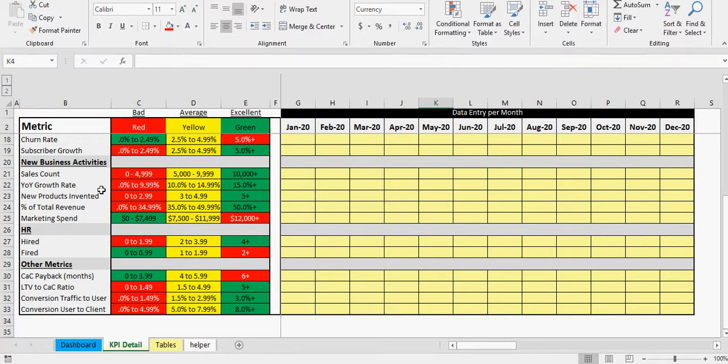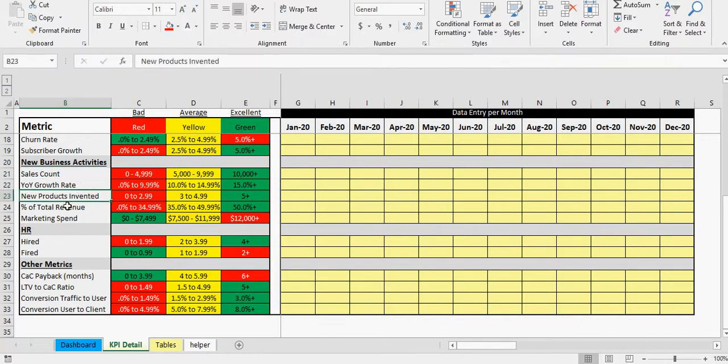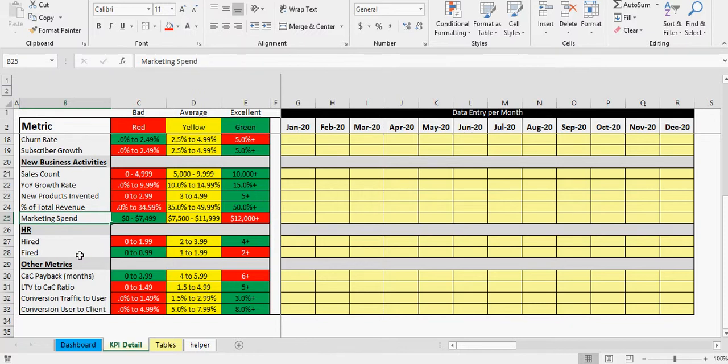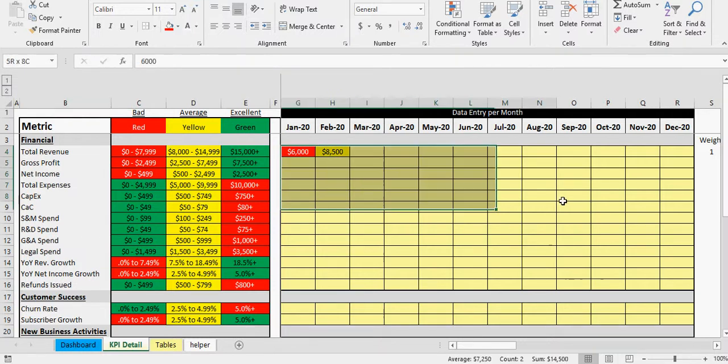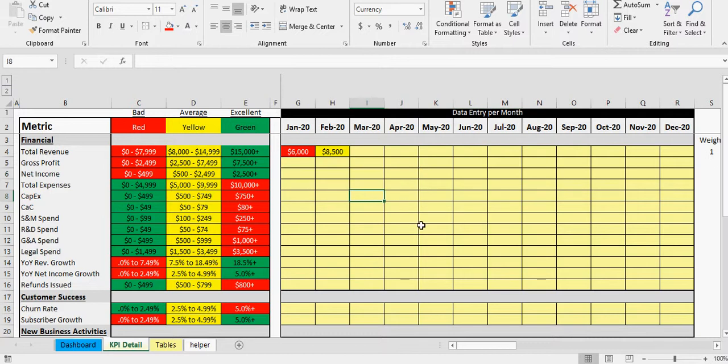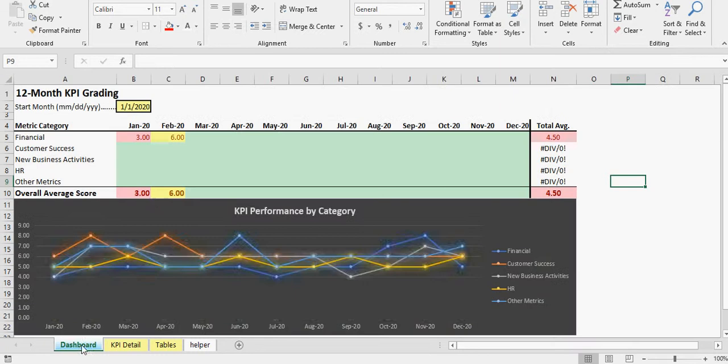Same as customer success, business activities, HR, just all different categories. And these could be other things, you can label them differently, and just by changing the value here and change the range values on the table tab. But you get a nice average score of kind of how your business is doing as a whole.